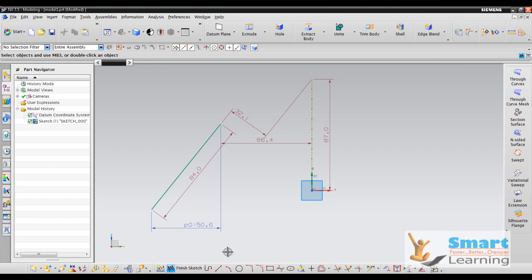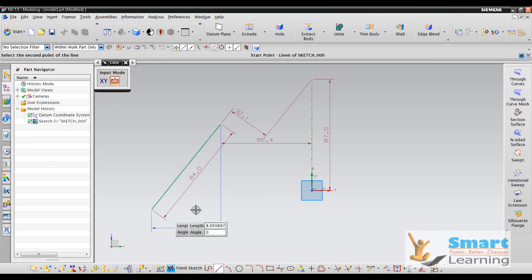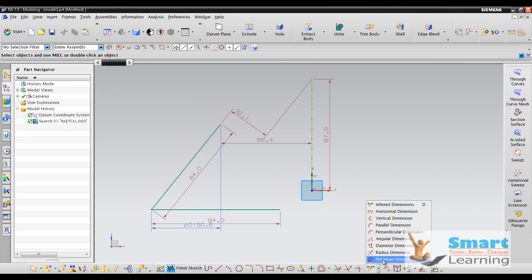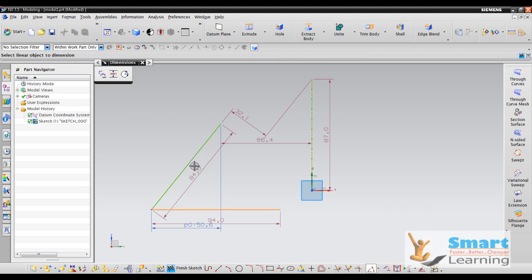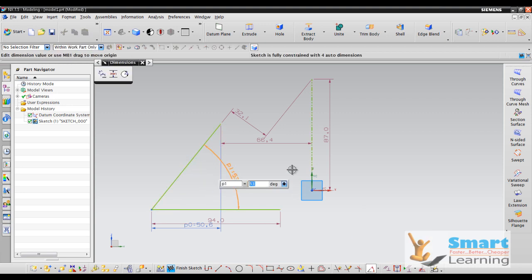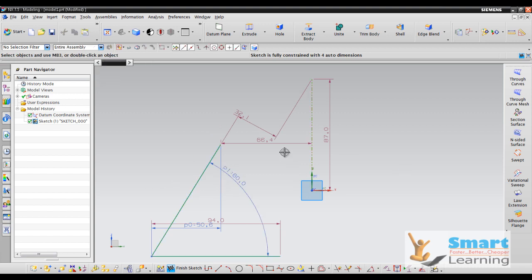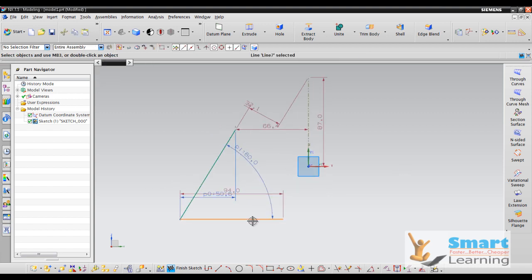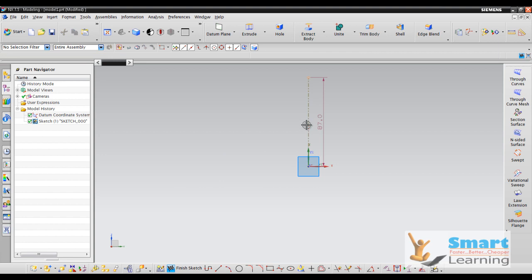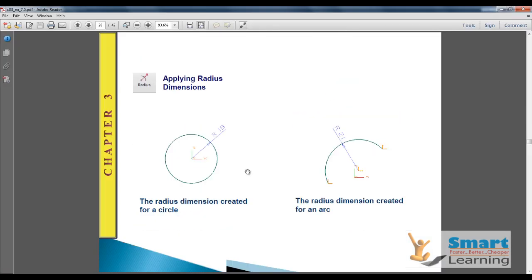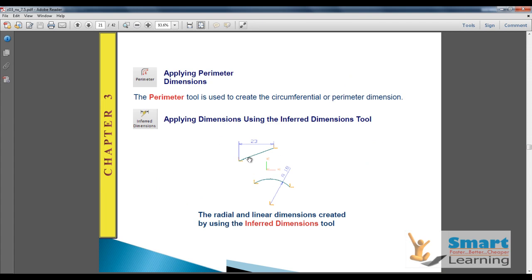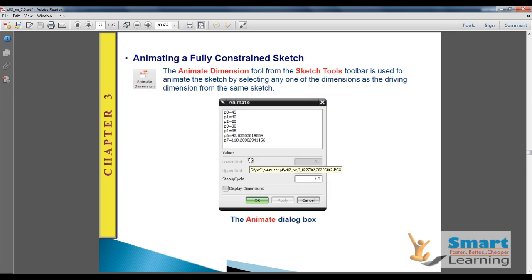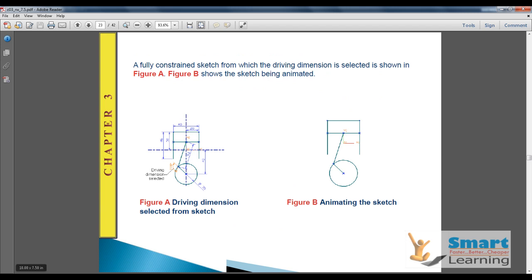To apply an angular constraint, go to Angular Dimension, select the two lines, and assign the angle — for example, 60 degrees. You can also apply radius constraints and perimeter constraints for calculating length, and animate the constrained dimension to see how it changes.